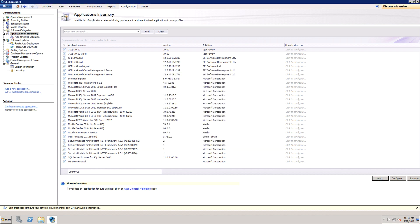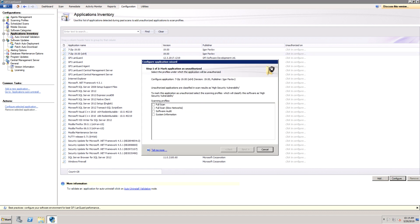For example, we mark 7-zip as unauthorized when it is scanned using the software audit scanning profile.